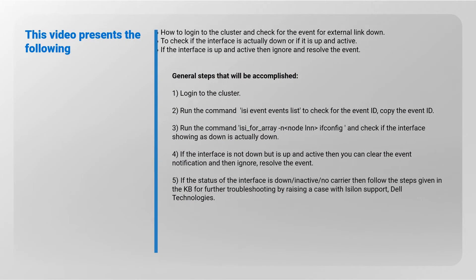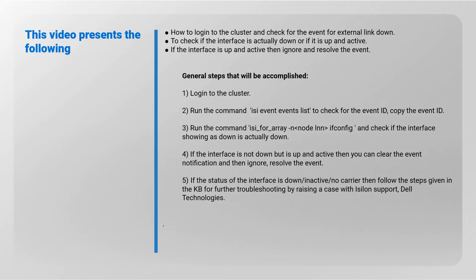This video presents how to log in to the cluster and check for the event for External Link Down. Check if the interface is actually down or if it's up and active. If the interface is up and active, then ignore and resolve the event.